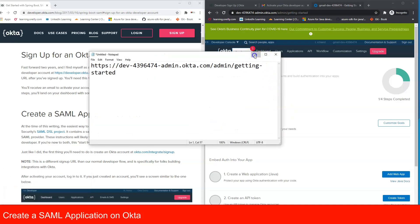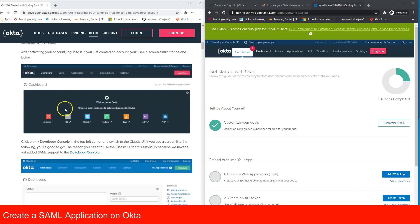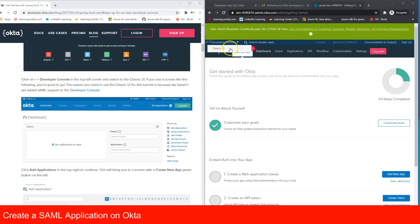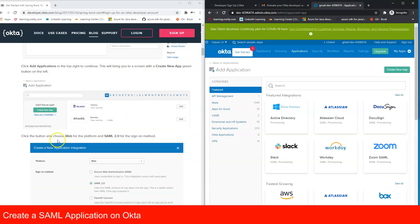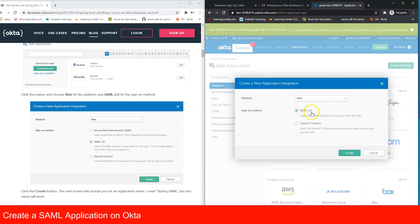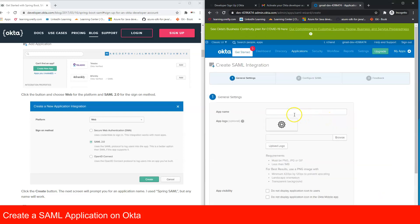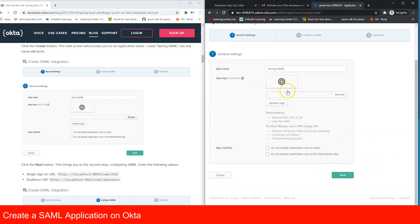Now we need to create a SAML application on Okta. Go to the Classic UI and add a new application — select Web Application and choose SAML 2.0 (OpenID Connect is another option we'll cover in a later video). Create the new app and give it the application name 'spring-saml', then click Next.